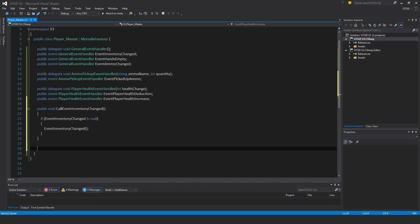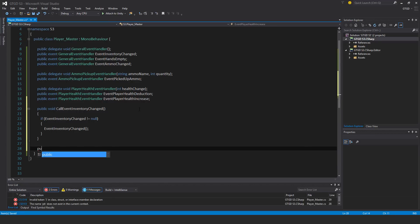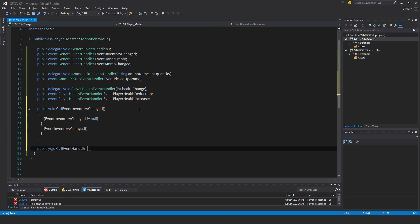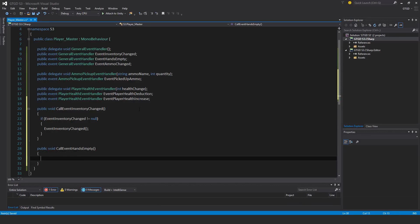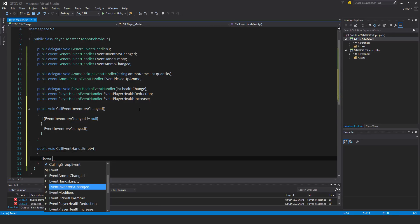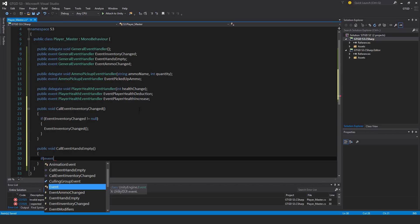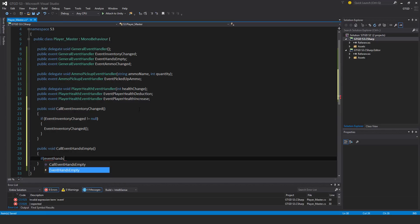Pretty much I just need to do the same sort of thing a few more times. Public void call event hands empty. Check it - if event hands empty not equal to null, then event hands empty.